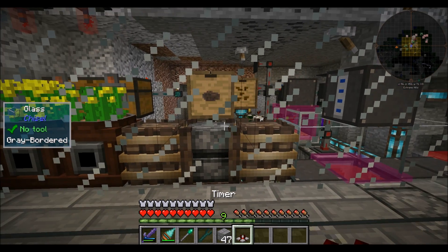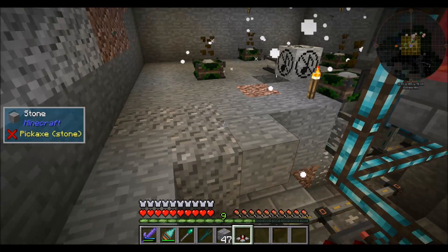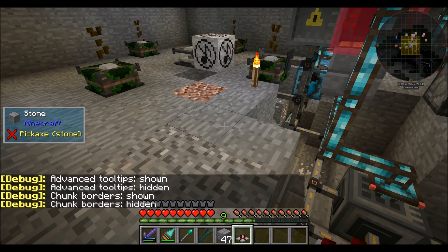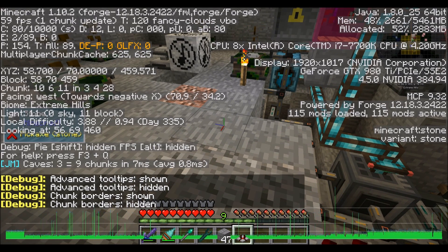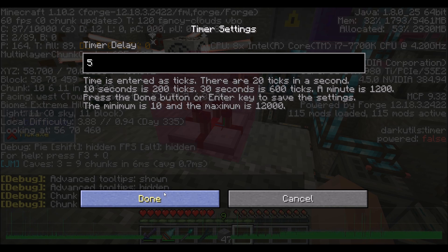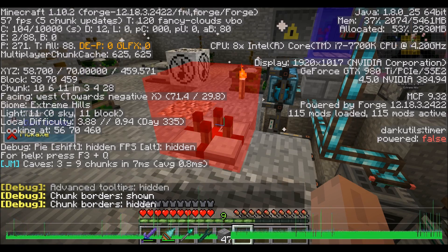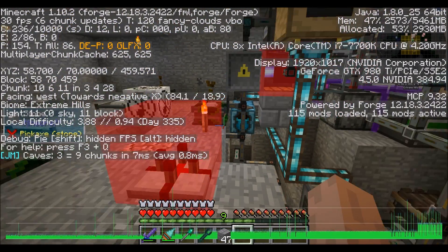I've gone ahead and got myself a timer from Dark Utilities, and we're going to place it right here in this chunk just to demonstrate how this can be bad if you've got a lot of chunk re-draws. So I have a steady 60-ish FPS right now. I'm going to go ahead and place this here and set this to a five-tick delay, meaning it'll pulse four times a second. Watch my FPS. Notice all that staggering? That's bad.